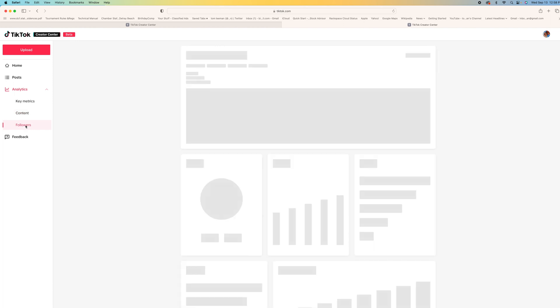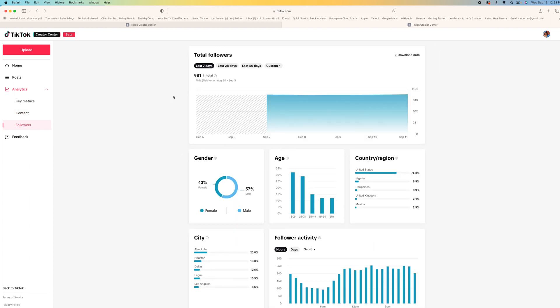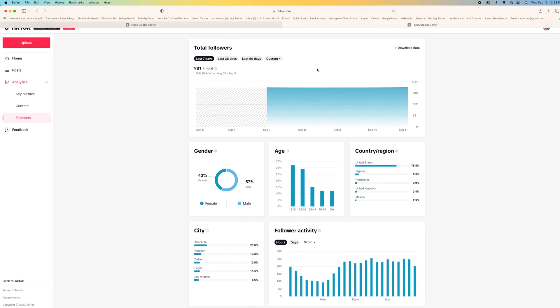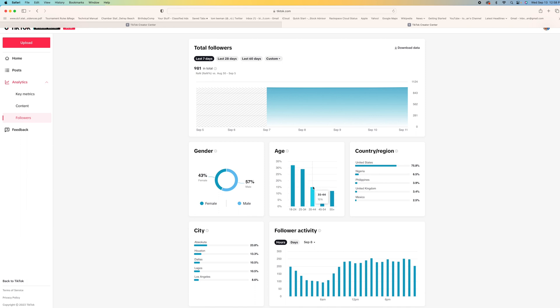Over here you can go to your followers and this tells you how many followers you've gotten in a specific period of time, what their gender is: 57 percent male, 43 percent female, what their ages are. And you can see on TikTok it's young. So I don't have the older people looking at it. I got 55, not too bad.